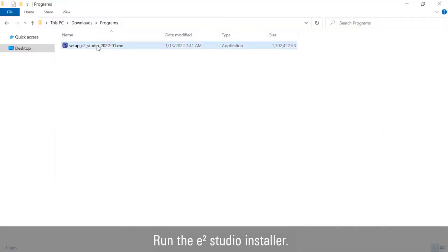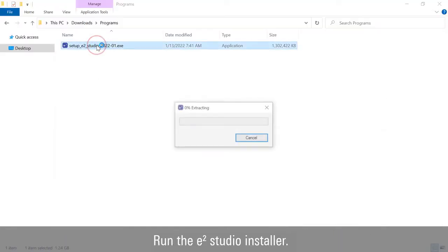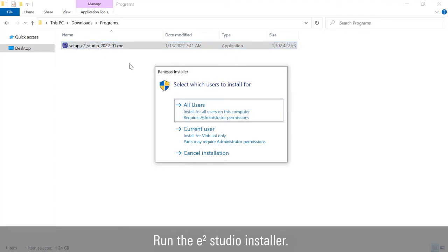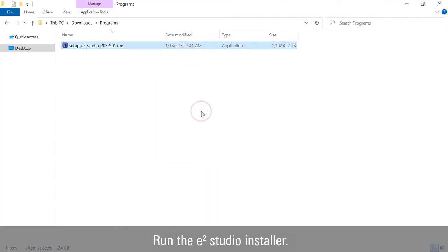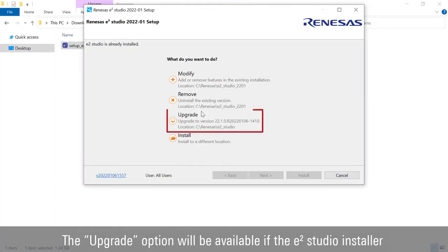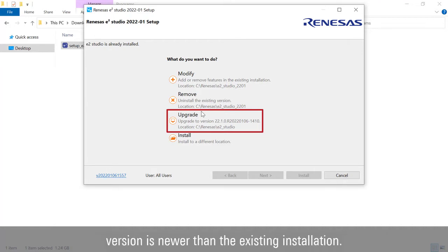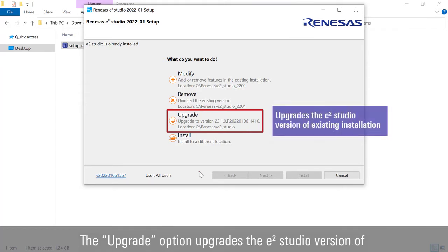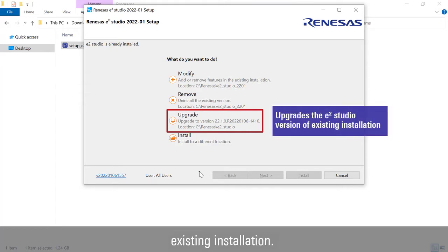Run the e² Studio installer. The Upgrade option will be available if the installer version is newer than your existing installation. This option upgrades the e² Studio version of the existing installation.